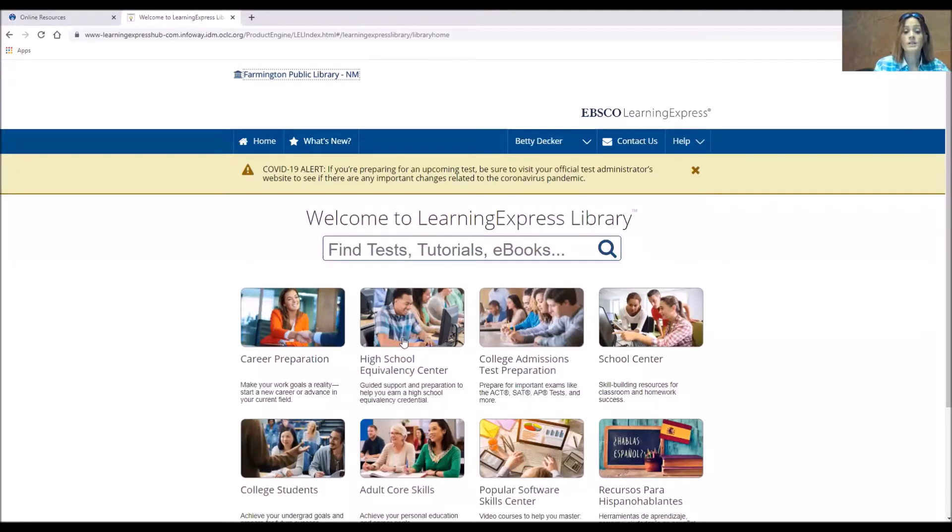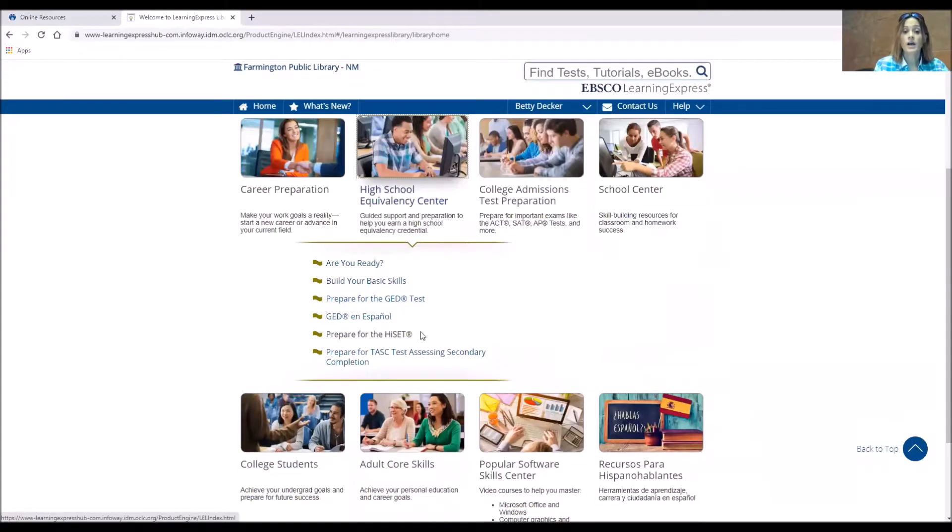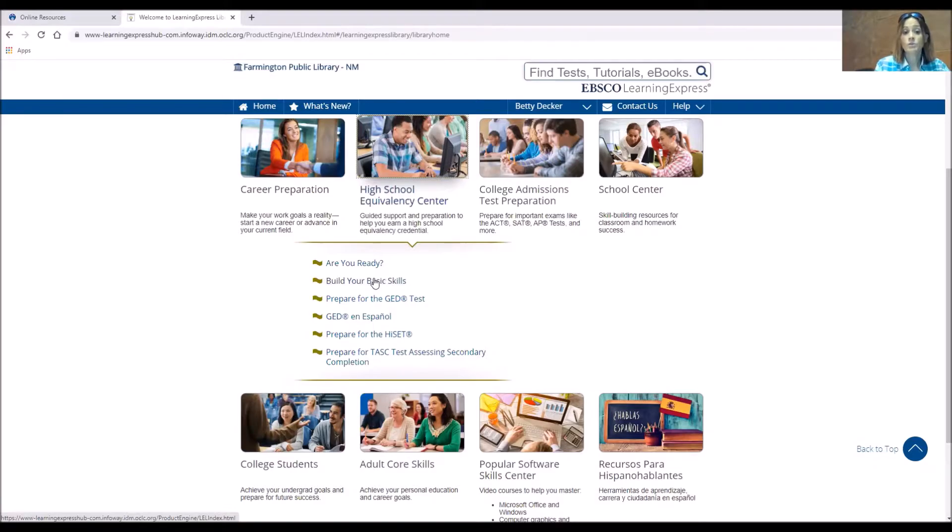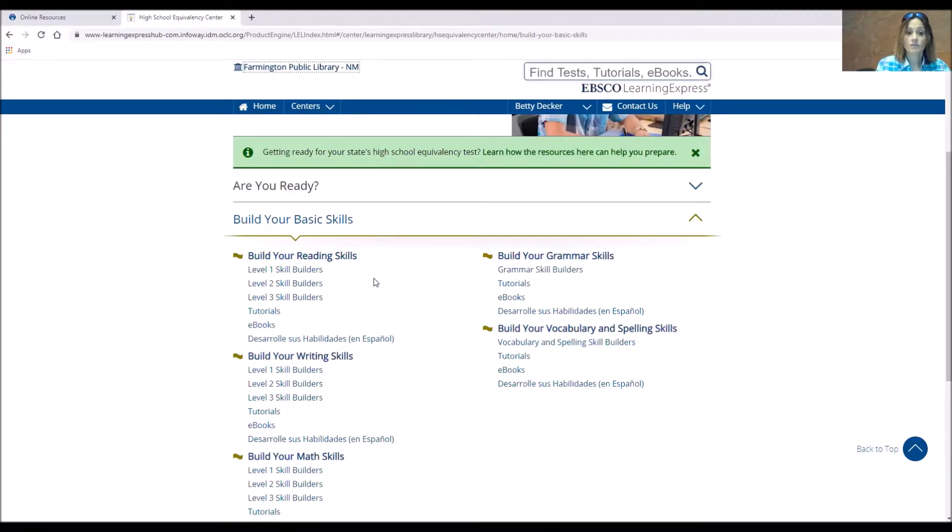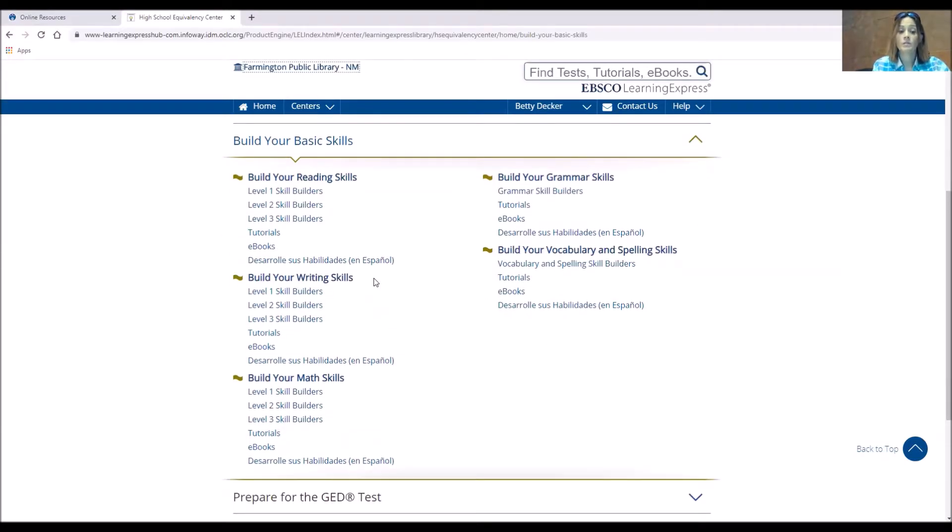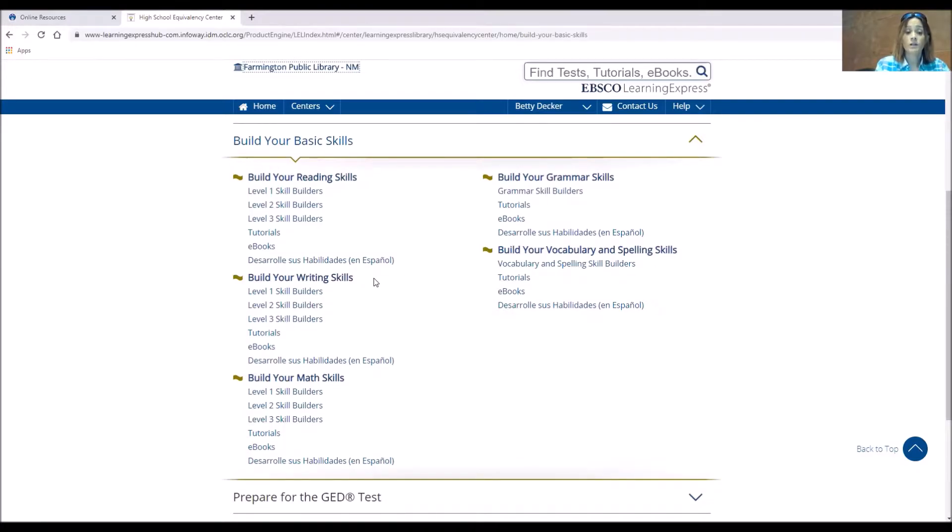The High School Equivalency Center is just that. If you need help with the GED or the HiSET, any of those testings, you will find that in here. You can see the Build Your Basic Skills section and it has reading, writing, math, maybe some grammar skills and vocabulary, and different tutorials underneath at different skill levels as well.